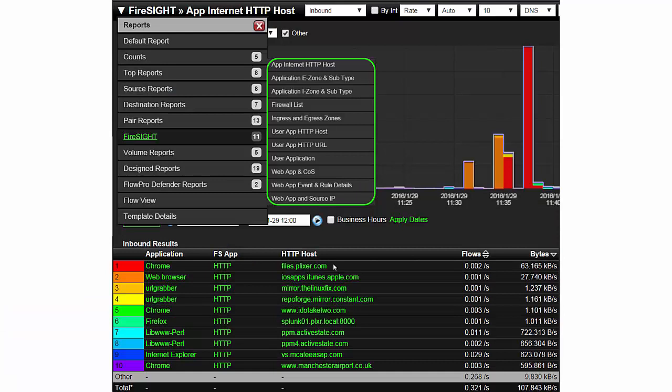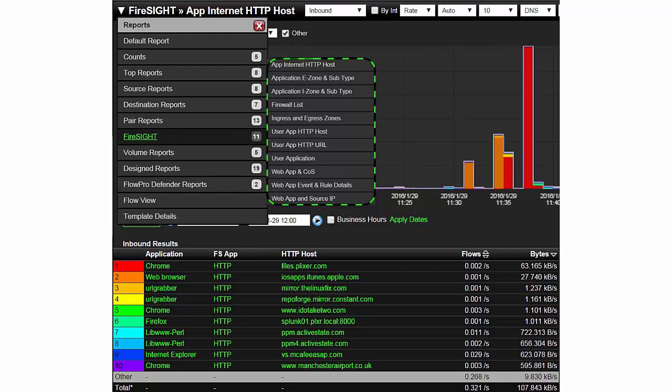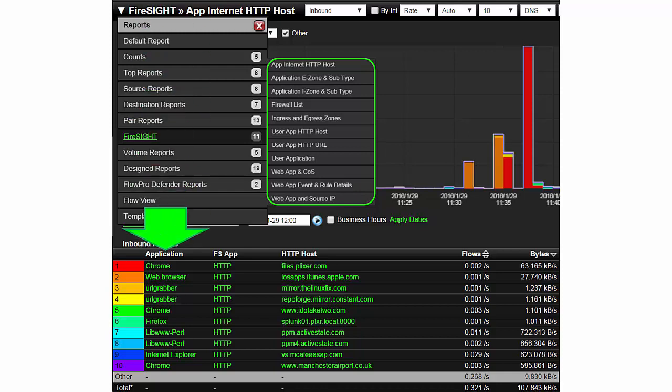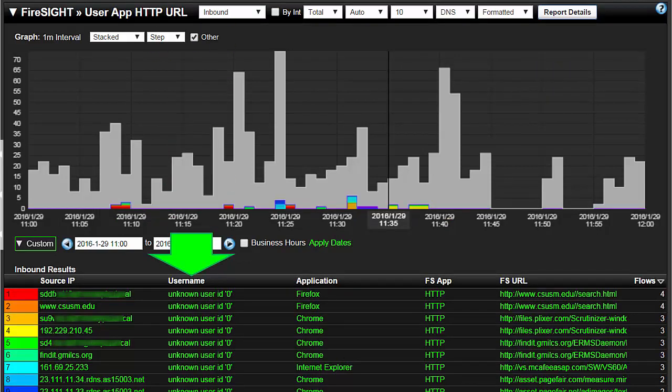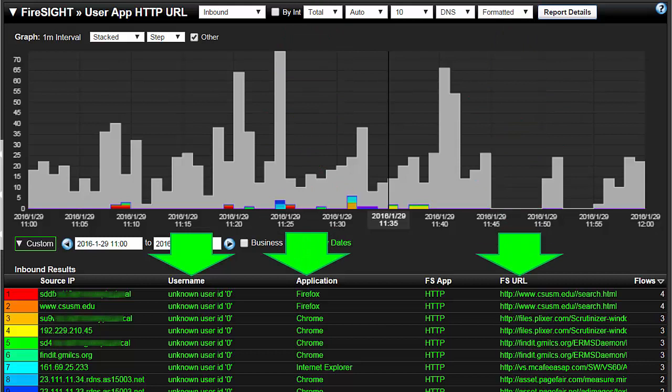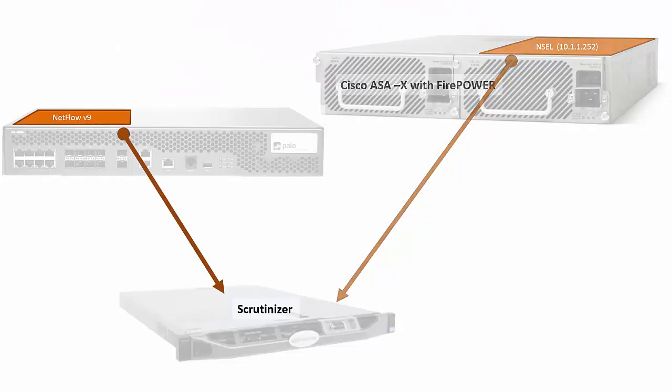Here we are in the Scrutinizer interface reporting on the eStreamer data. Beyond the dozens of traditional flow exports that also work, you have about a dozen or so reports to choose from. Firesight allows Scrutinizer to report on the application on the desktop that triggered the flow as well as the HTTP host targeted in the flow. Scrutinizer can also report on the username, the application as well as the URL targeted which helps track down the malware or the potential source of an application performance issue.